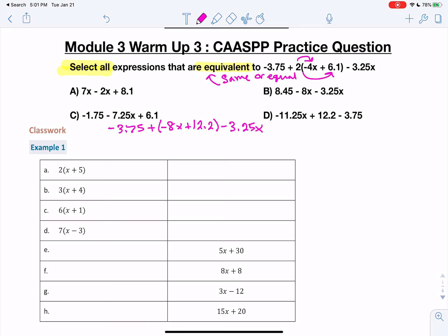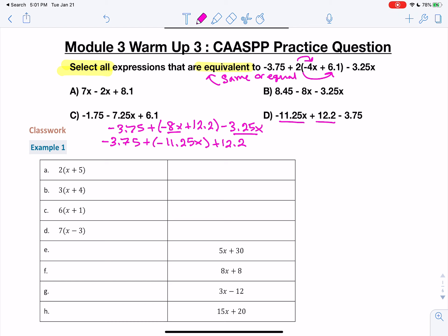This has an x and this has an x, so I can put those together. I have negative 3.75 plus a negative, and if I add those together, I get negative 11.25x plus 12.2. Going back to check: A — no, C — no, B — no. But D — check it out. We have the negative 11.25, the positive 12.2, and the negative 3.75. So this is definitely one of them.